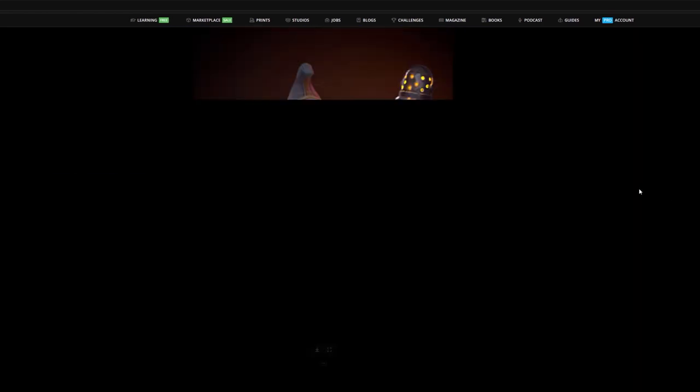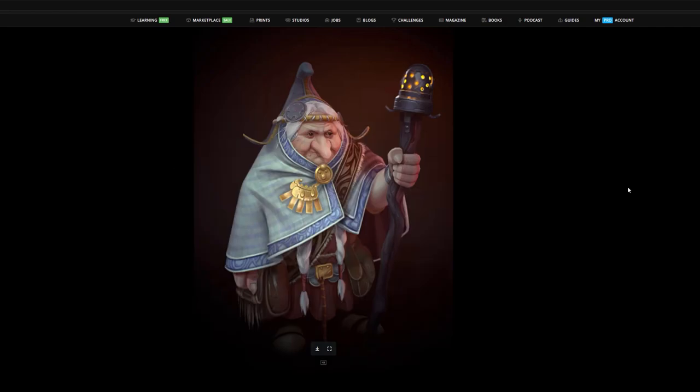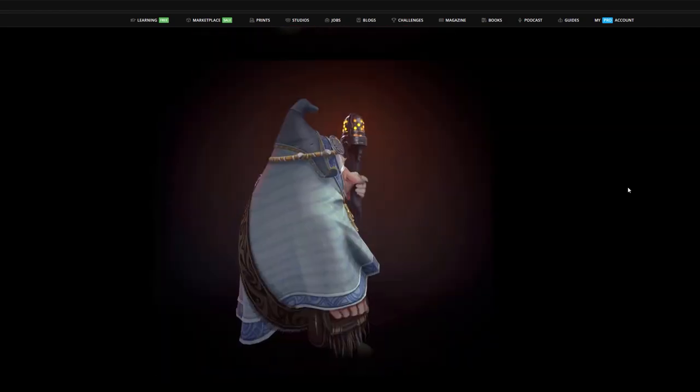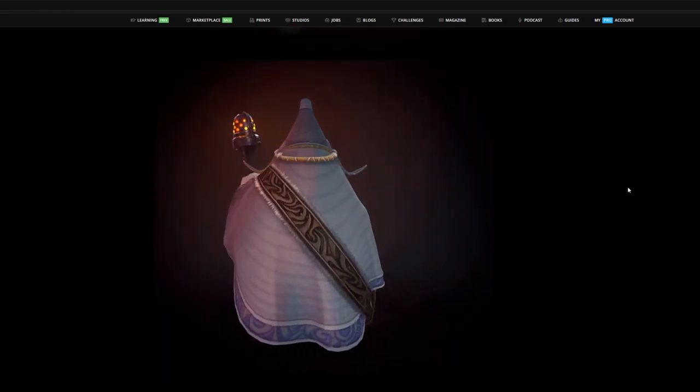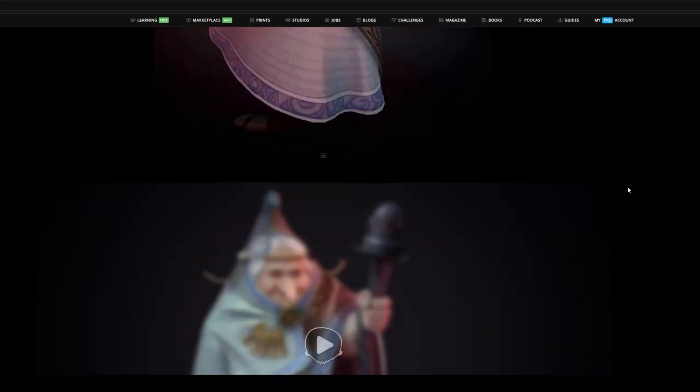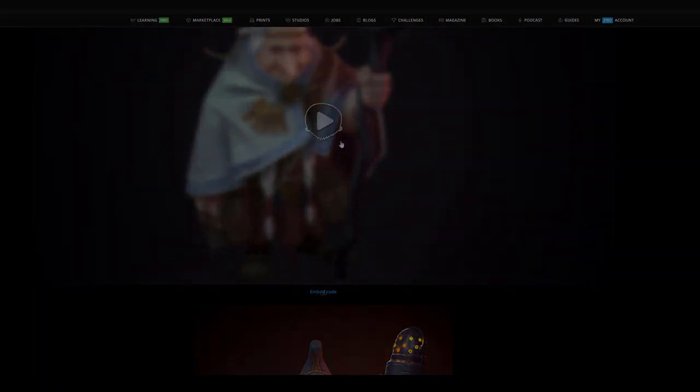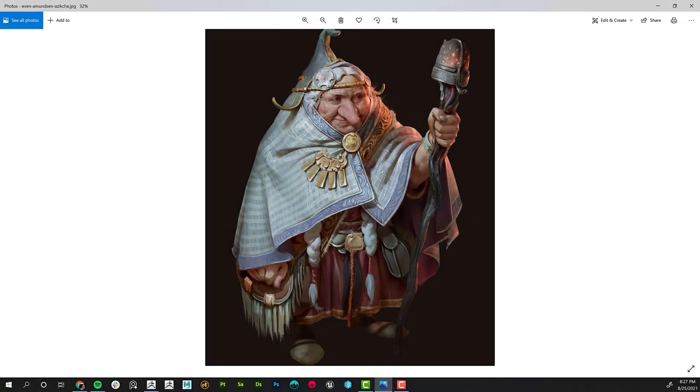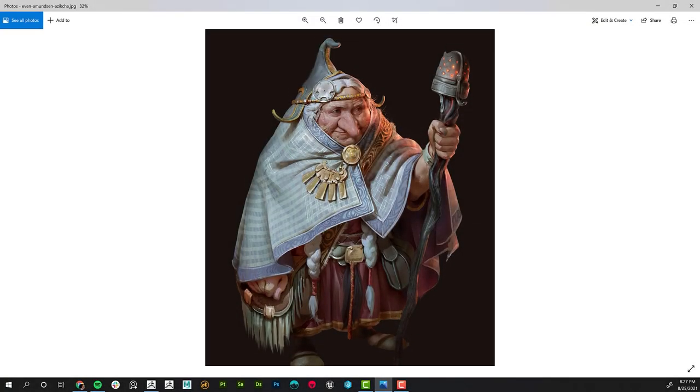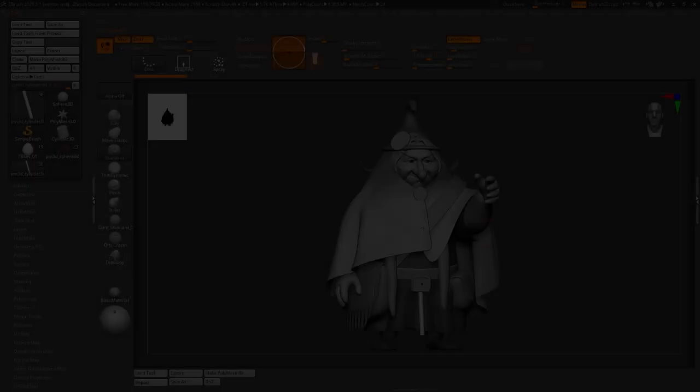I'm passionate about all things stylized art, and now I want to share some of those techniques and tricks with you. In this course, students will learn how to create an amazing, unlit, hand-painted character bust from concepts.